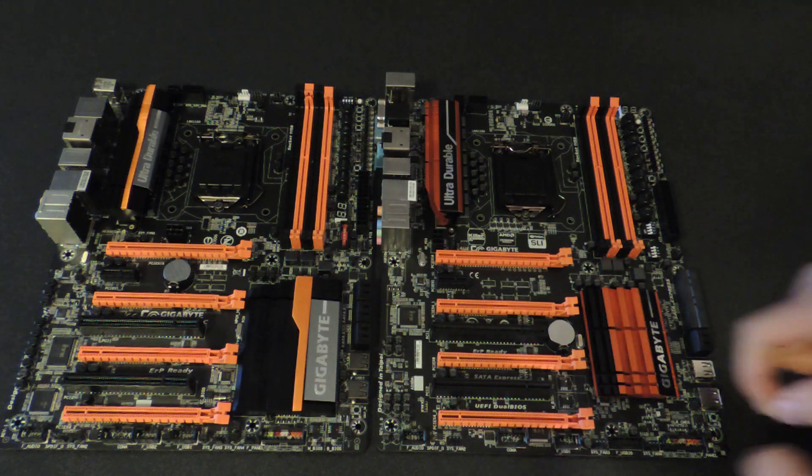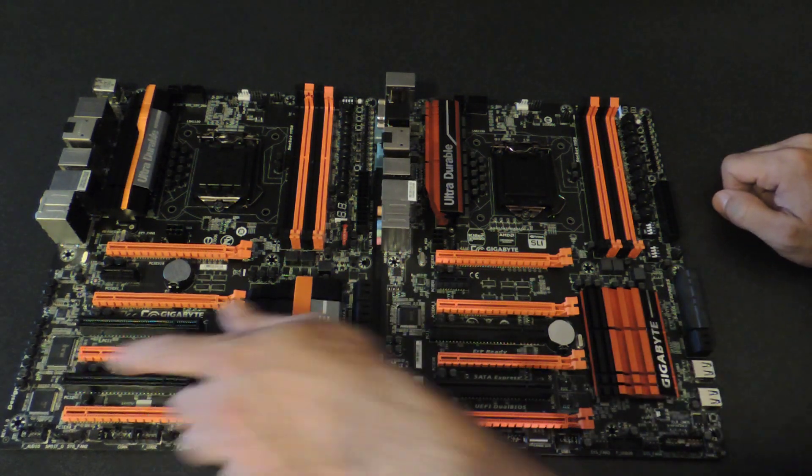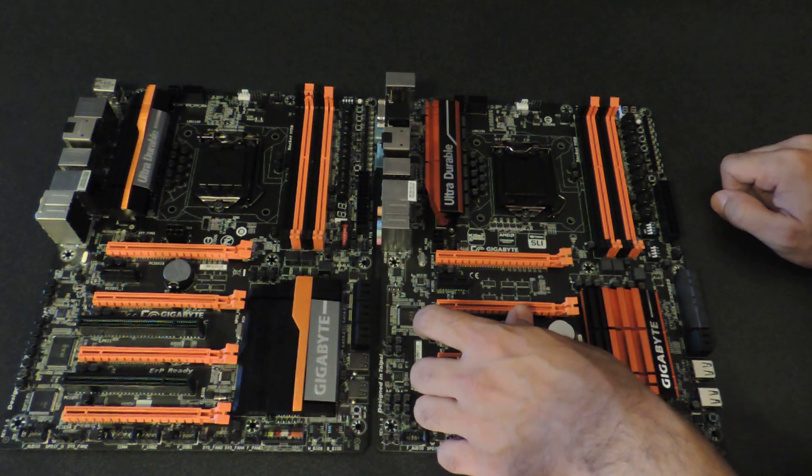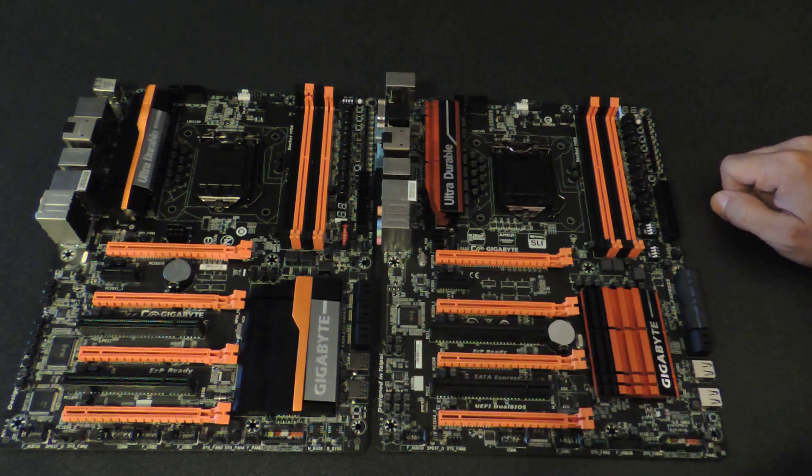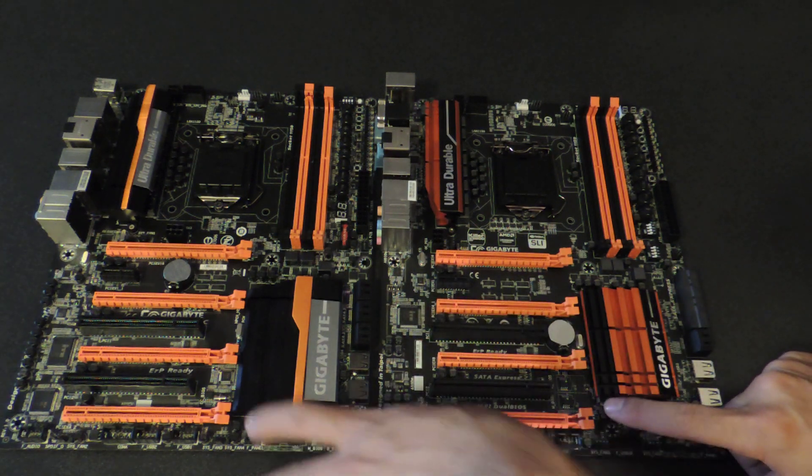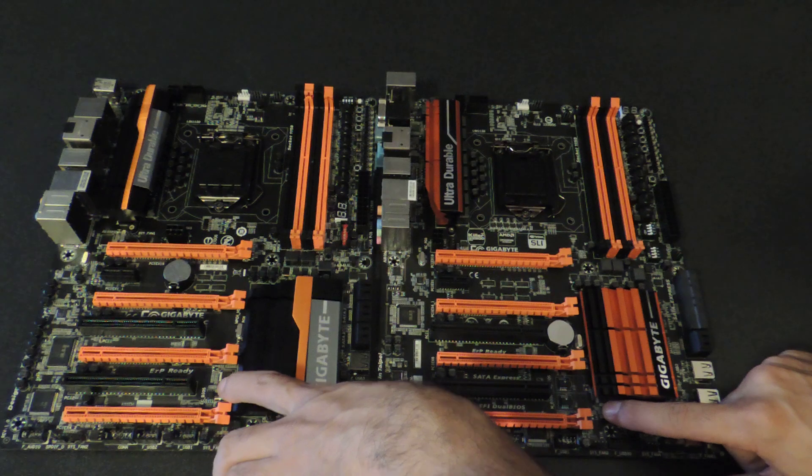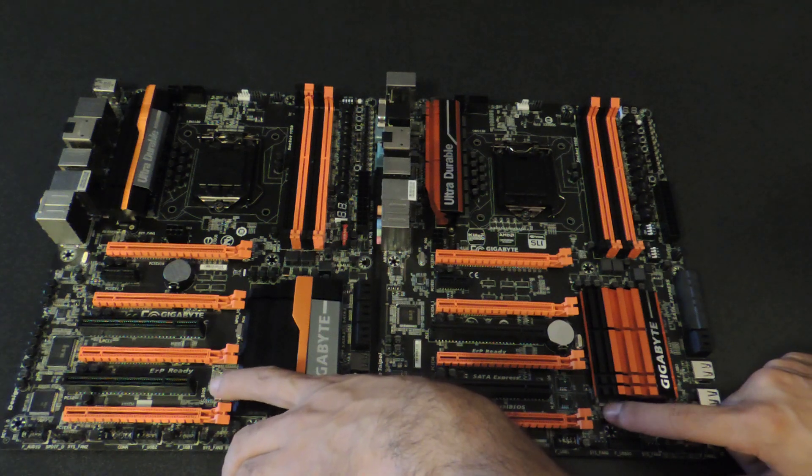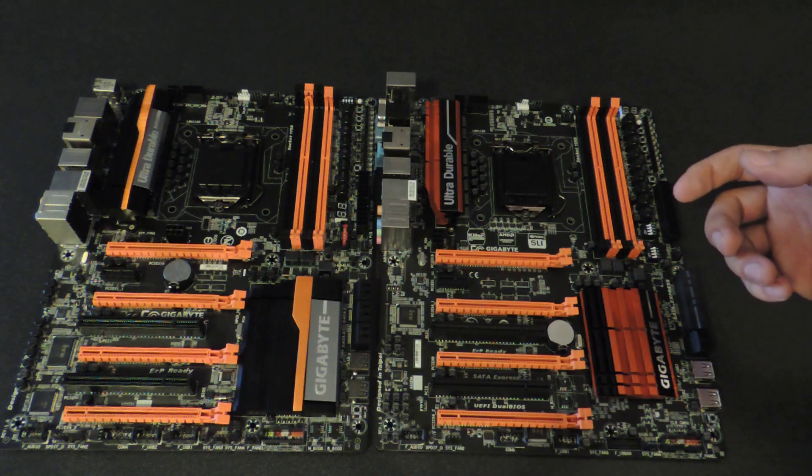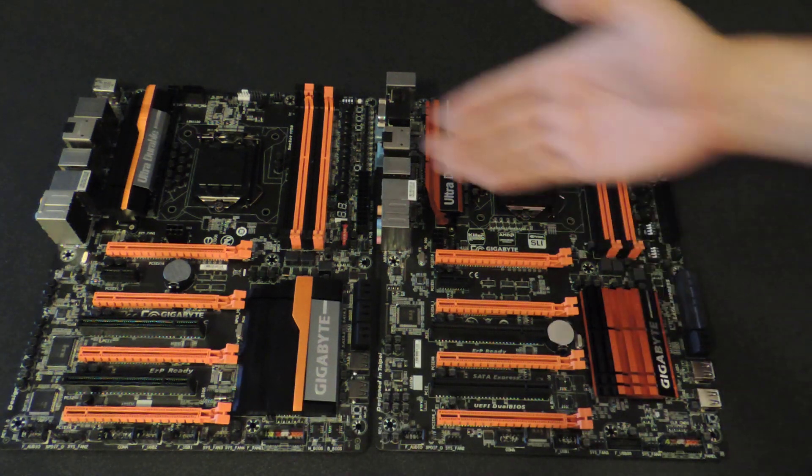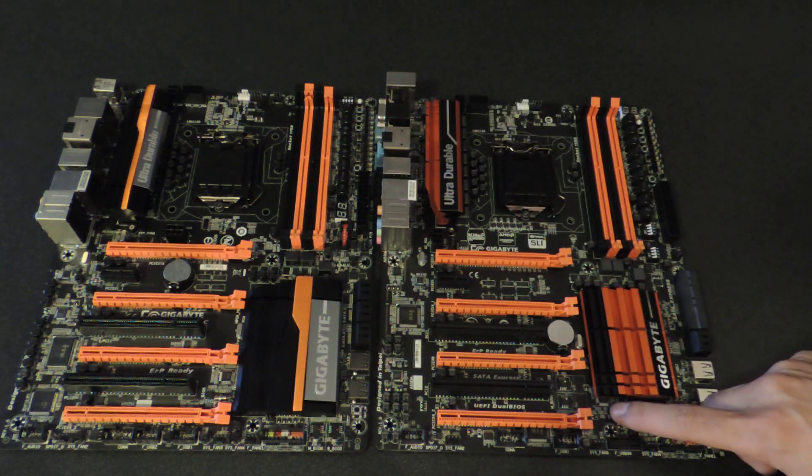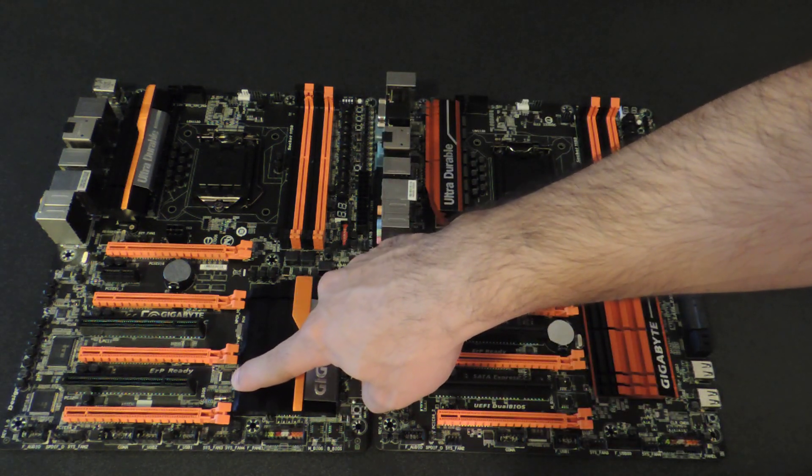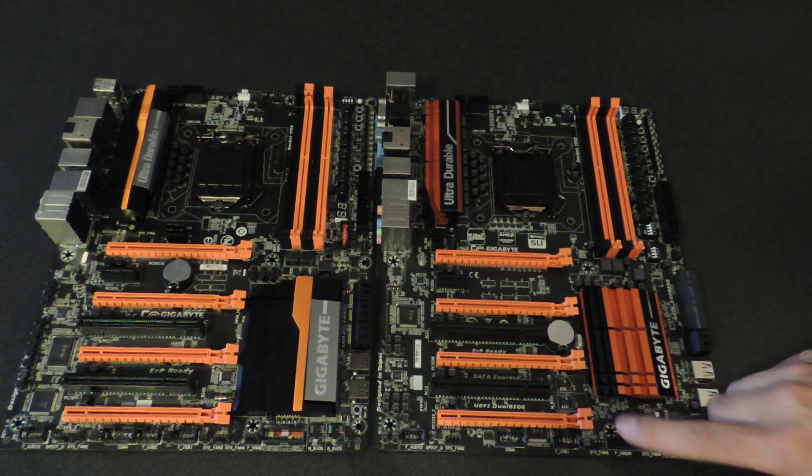They've also changed the SuperIO from an IT8728F to an IT8620E. They still have the EC on both of them, here and here. Now the EC chip provides hardware monitoring, but also special OC features. They've upgraded here from the, this is an 8970, and this is an 8971.